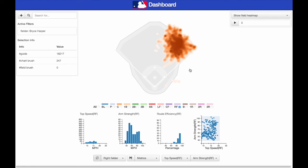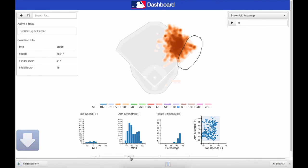Finally, we can select the plays where he moves to his right and download the data into a CSV file. We can further investigate his movement using other software, such as R or Python.